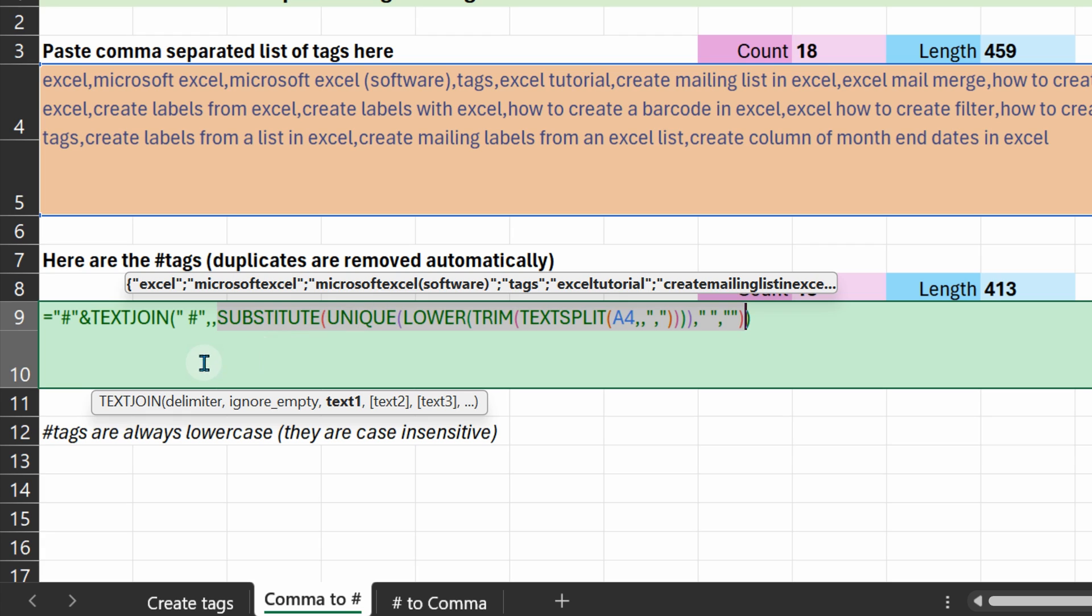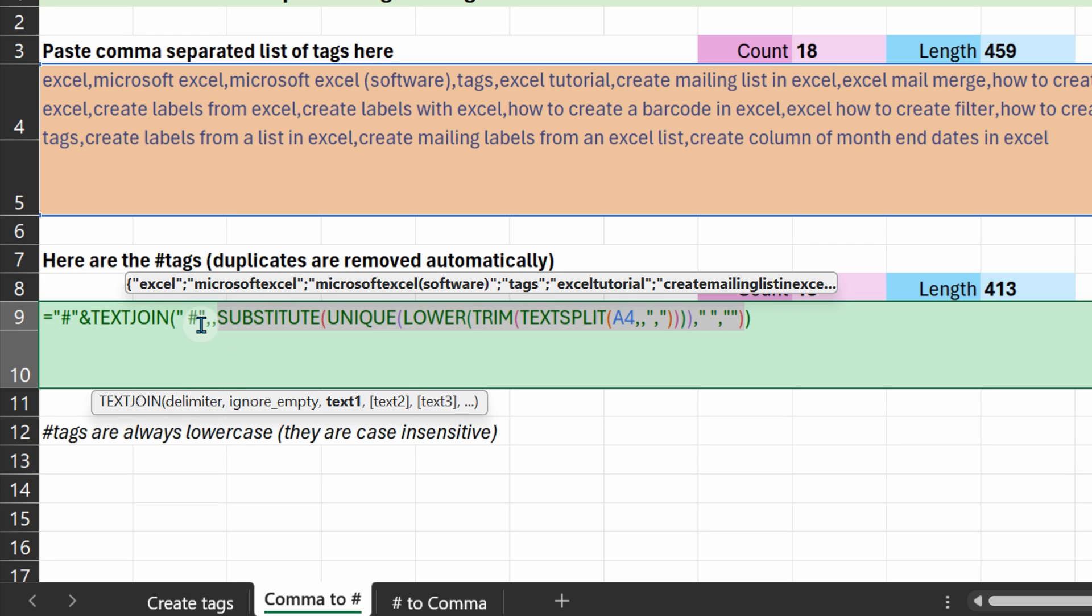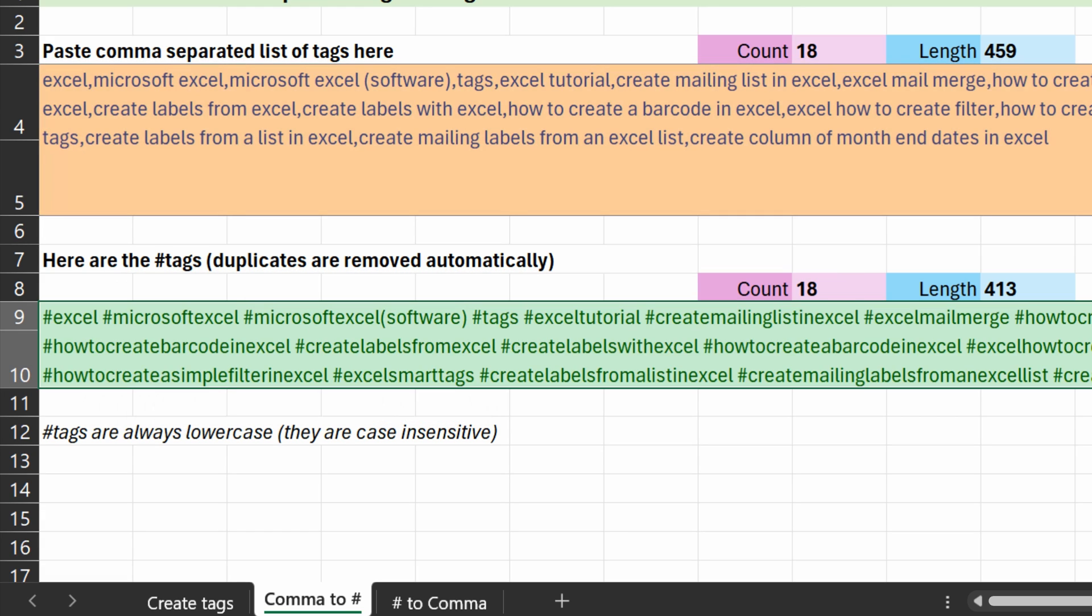And now we are saying, OK, use the text join function. So text join function first takes join using what? That's the delimiter. In our case, space and hash. The problem there is the first item, in this case Excel, will not get a hash sign. So that's why I have explicitly added an extra hash symbol in the beginning. And that's how you finally get comma delimited list converted to hashtag list.